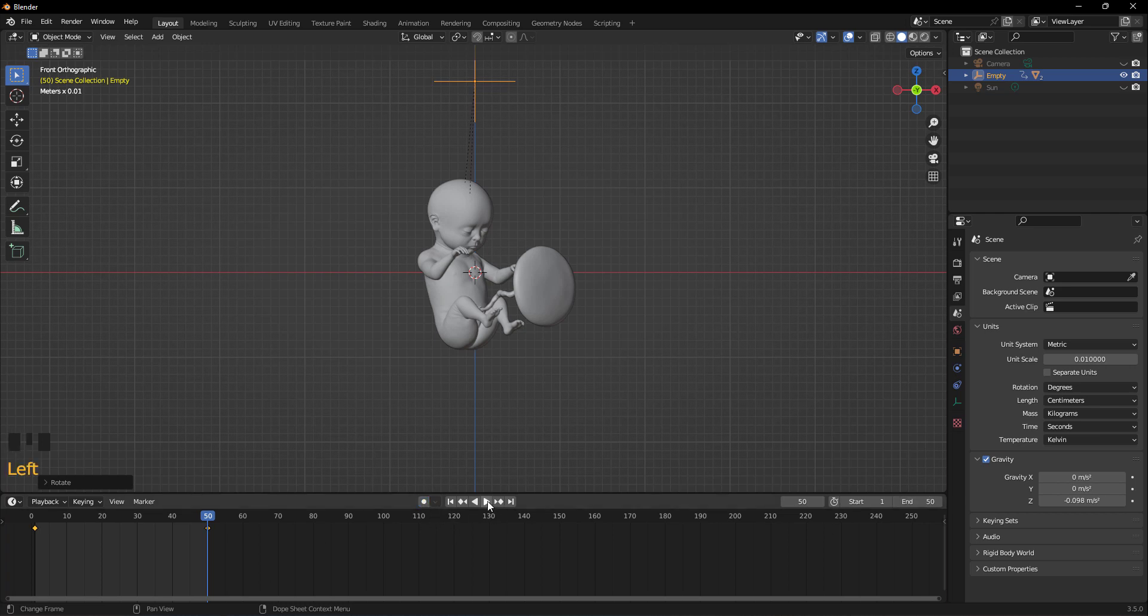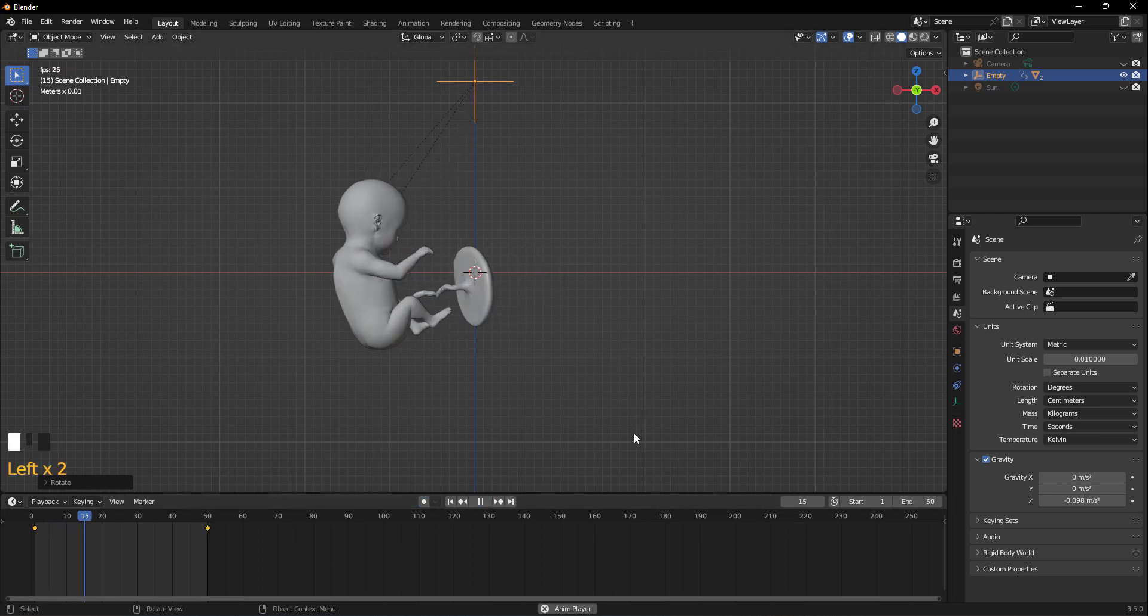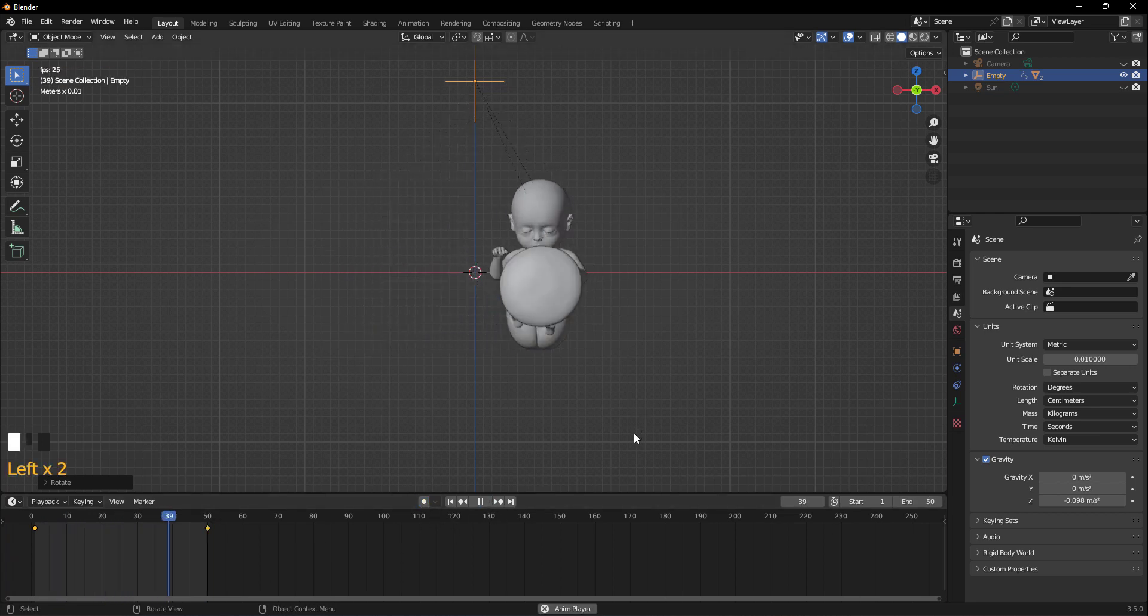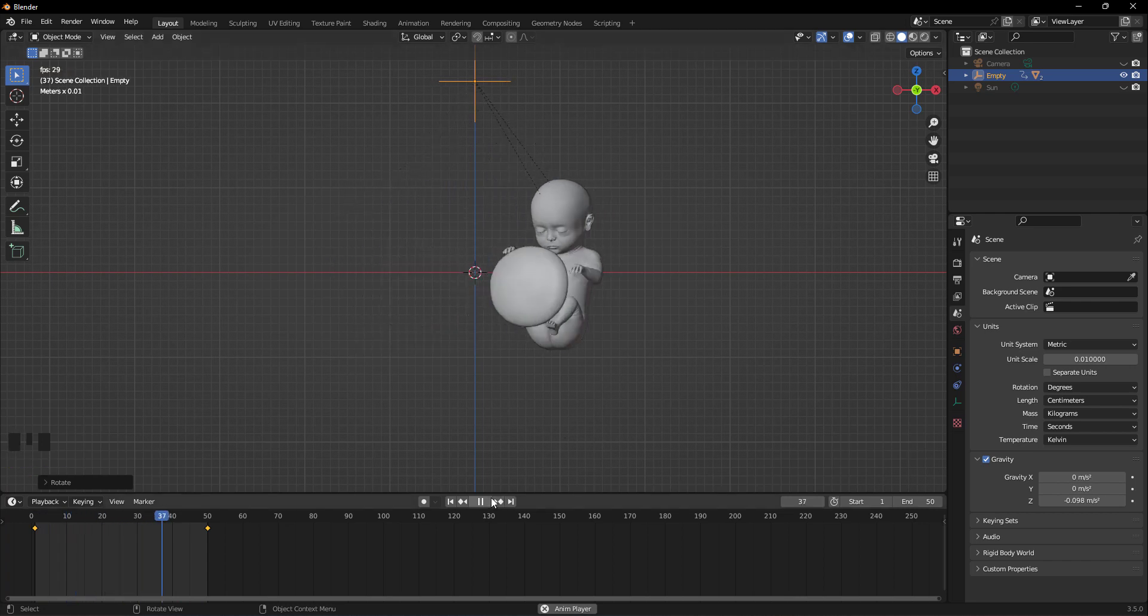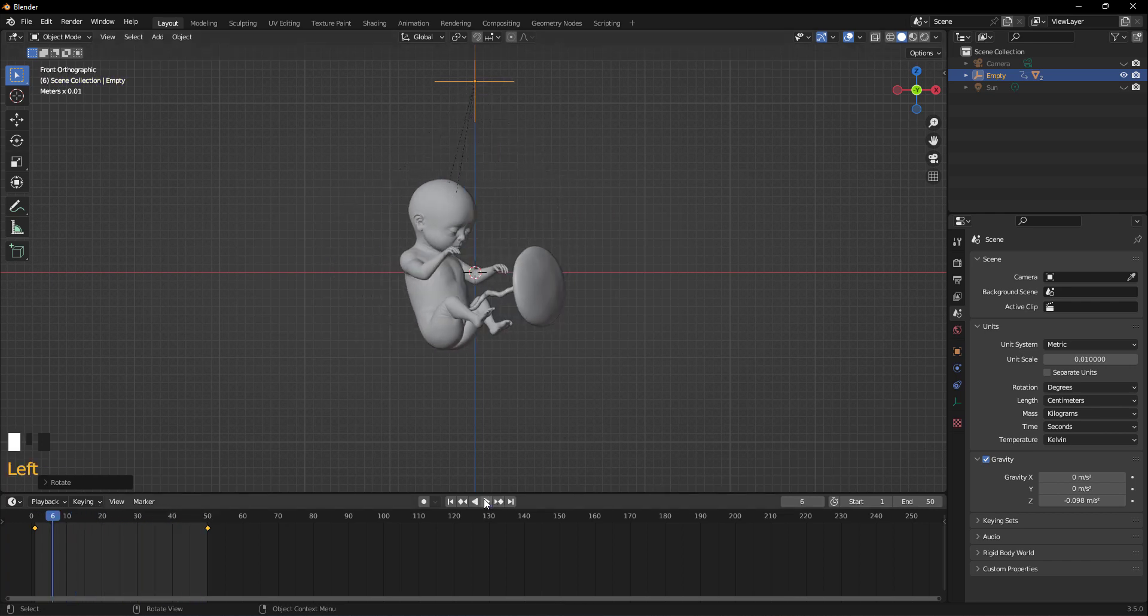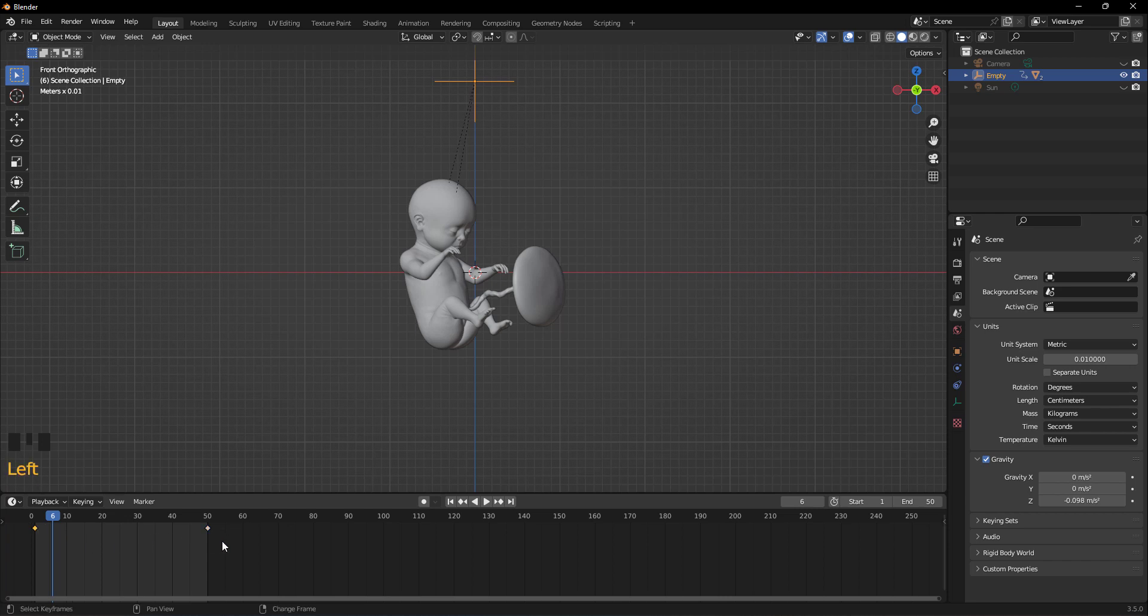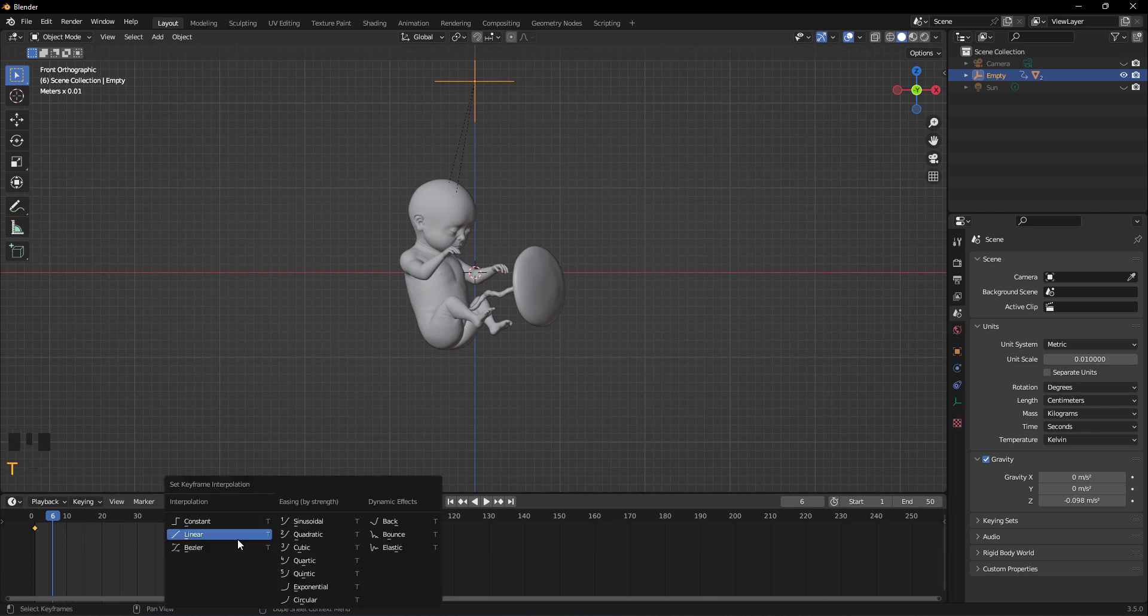Now we see that we have created the turntable, but there is a small problem. When the animation ends, it has a short pause. To fix this, select both of these frames and press T, then choose Linear.